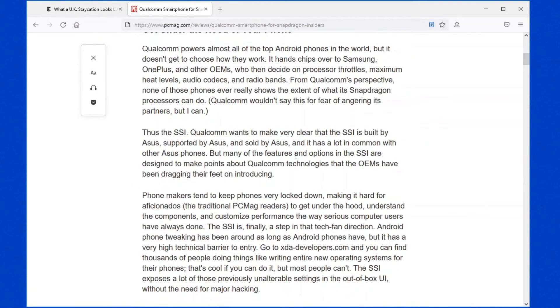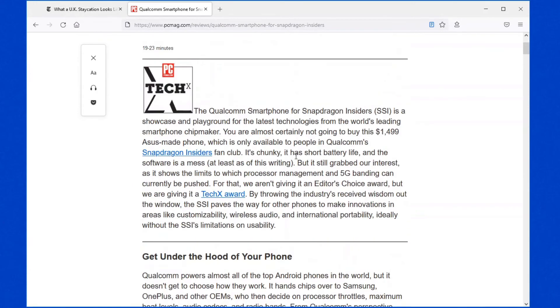It's definitely a lot easier to go through the article in this particular view. Now on the left hand side, you'll see the options. There's Close Reader View.